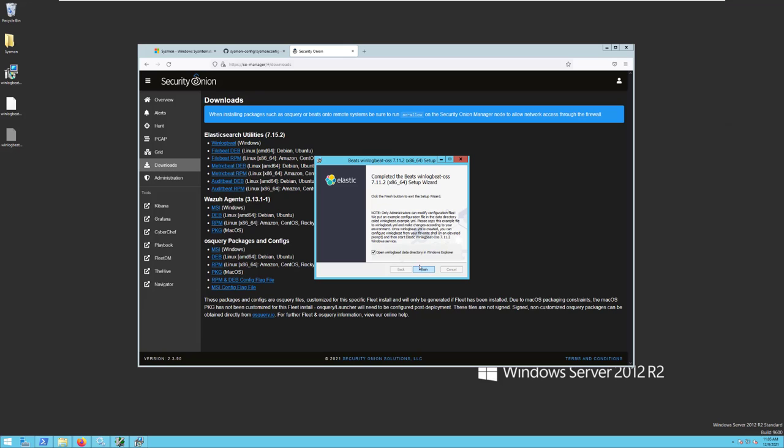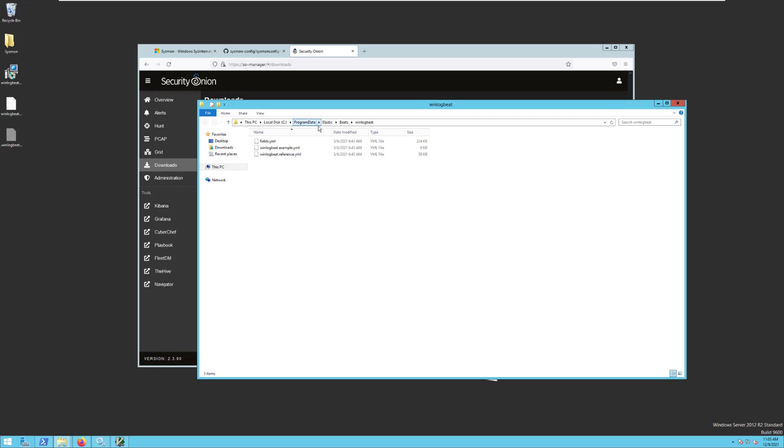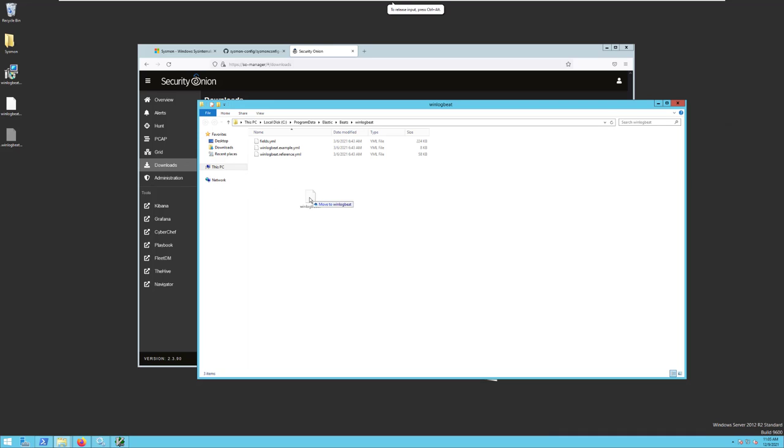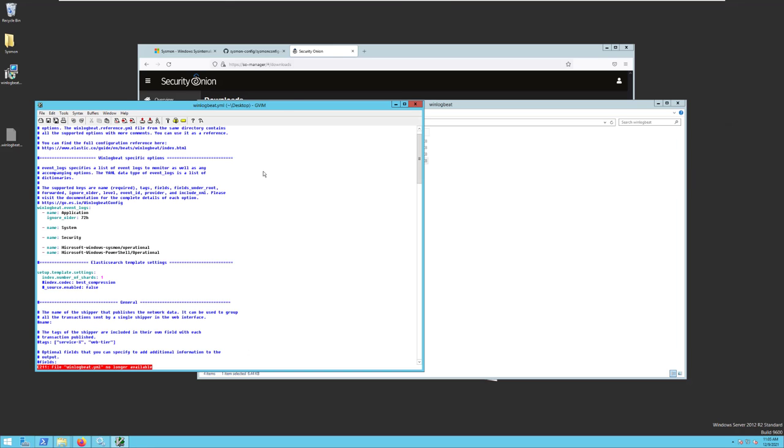and see it says open WinLogBeat data directory in Windows Explorer. This will open a window to Program Data Elastic Beats WinLogBeat, which is where the configuration is stored. In this case, I've already written a YAML file with the configuration that I want, so I'll copy that into our WinLogBeat directory. And let me open that up so you can see what it looks like.